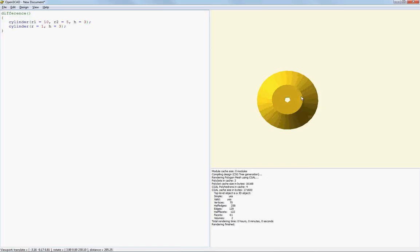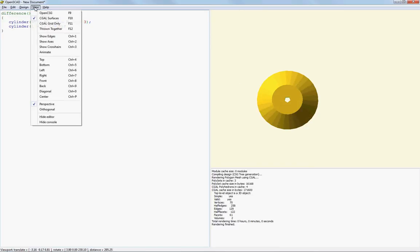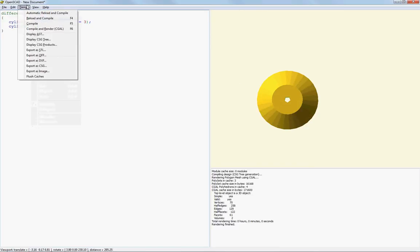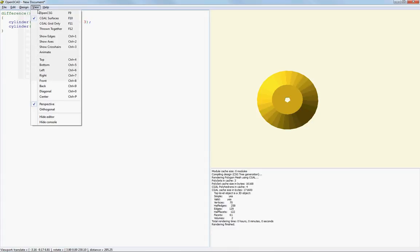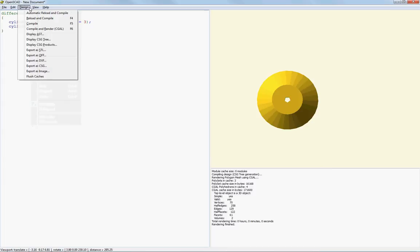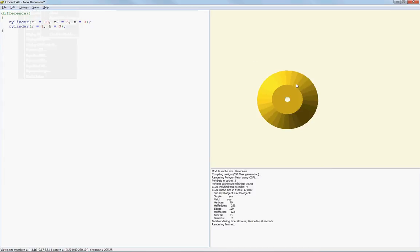Now we're going to put it into... We're going to hit F6. F6 brings it into... Compile and render with CGL. I don't know what that means. It's just a different cleaner rendering mode.